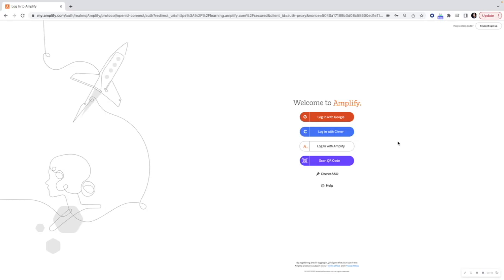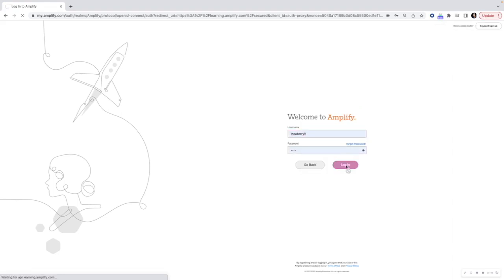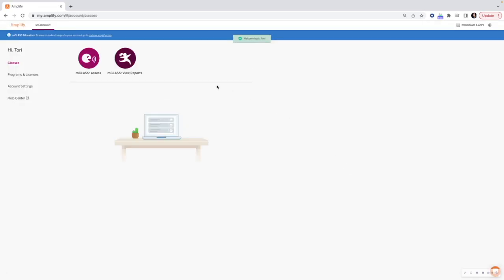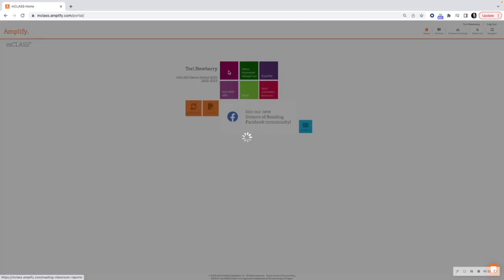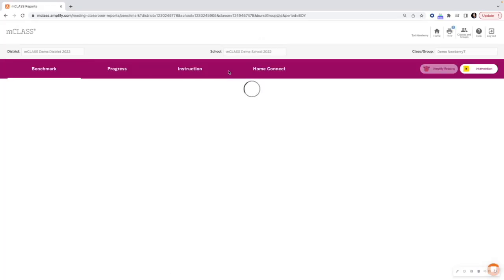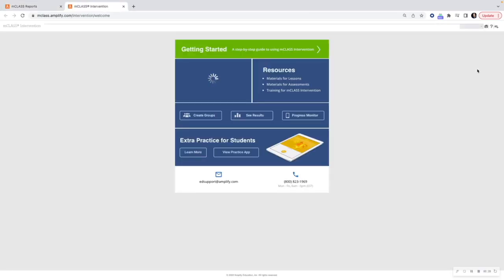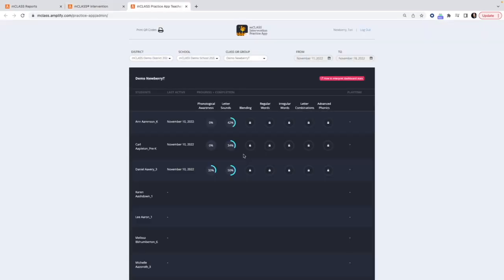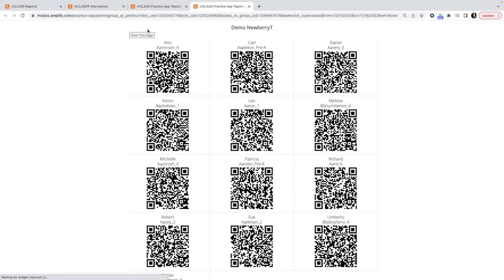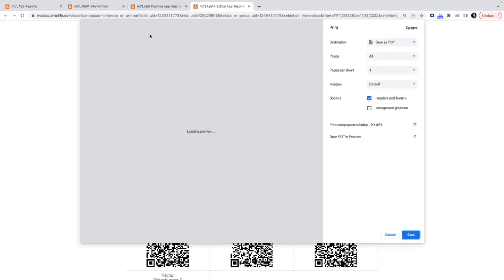Start by navigating to learning.amplify.com and log in. Then click on mClass View Reports. Click on the Reading tile. Click on Intervention. Click on View Practice App. This is the Practice App dashboard — we'll come back to this later so right now we can stay focused on getting your kids' logins. Choose your class or group at the top and click Print QR Codes. Then click Print this page to get your students' logins.